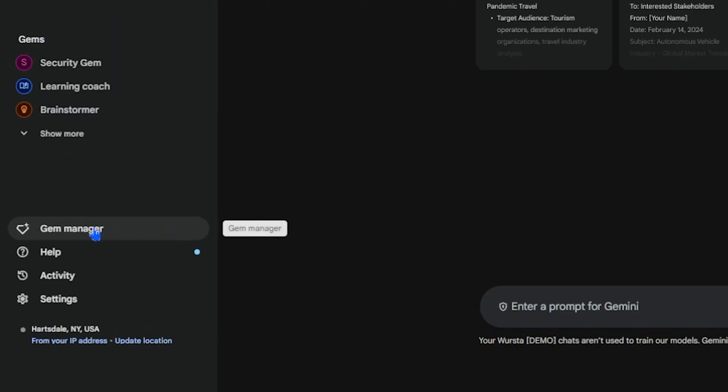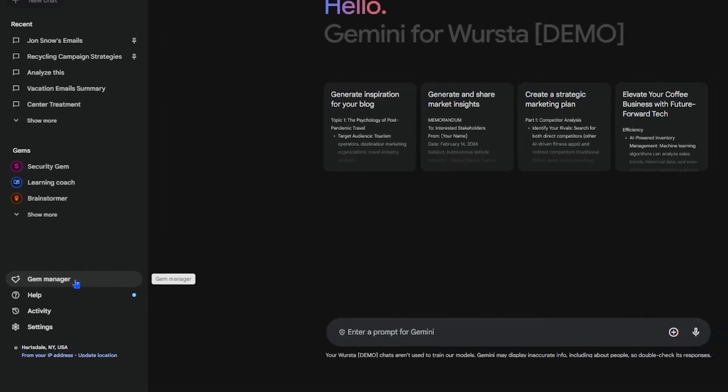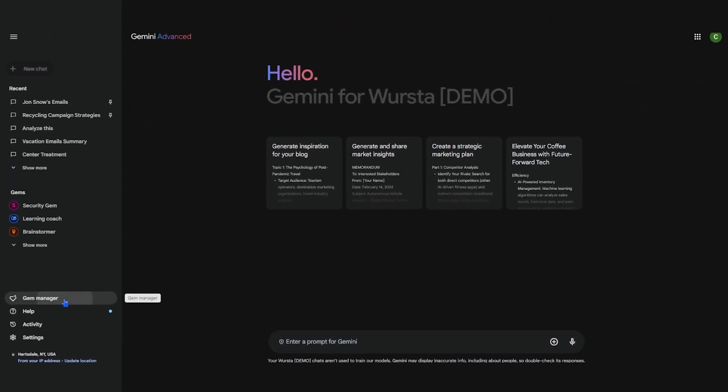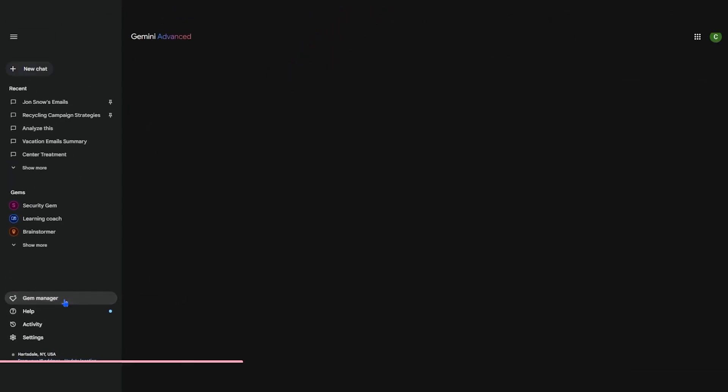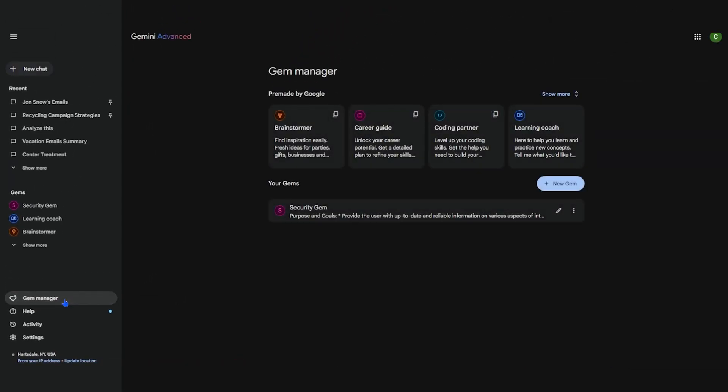Think of Gems as specialized AI agents you can create within Gemini. Gems can be tailored to your specific needs and interests, whether you work in sales, marketing, or data.